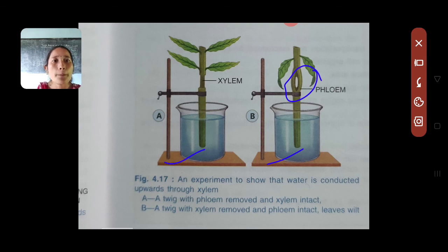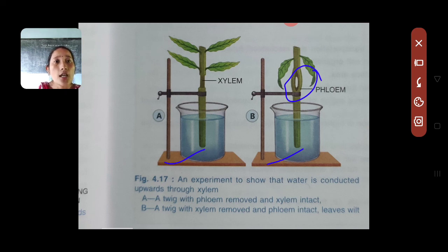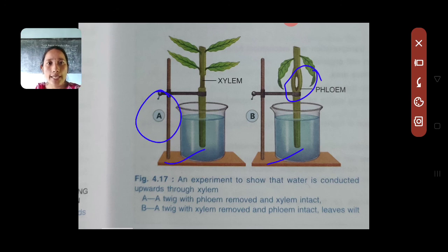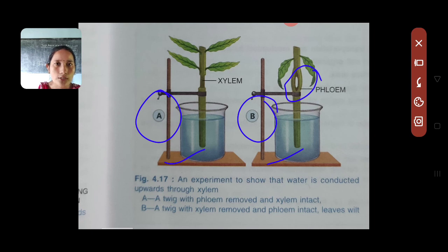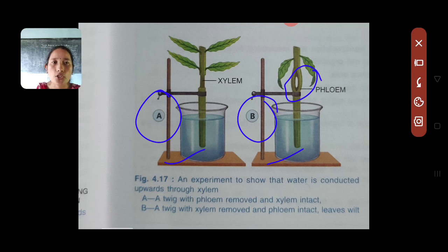After keeping both setups for a while, the observation is: in setup A, the leaves remain turgid because xylem was intact and conducting water. In setup B, the leaves have already wilted because the xylem was removed and cells in the leaves could not receive water to remain turgid. This proves that xylem is the element that helps in conduction of water throughout the plant.